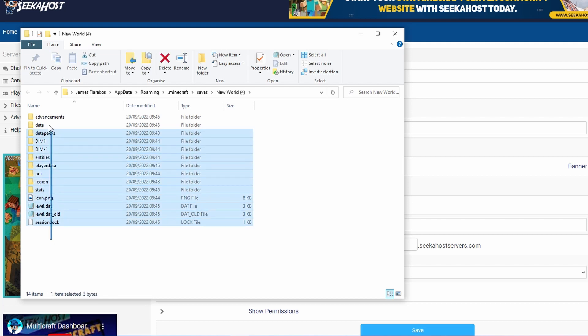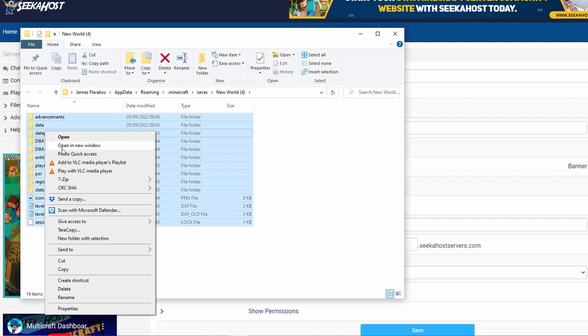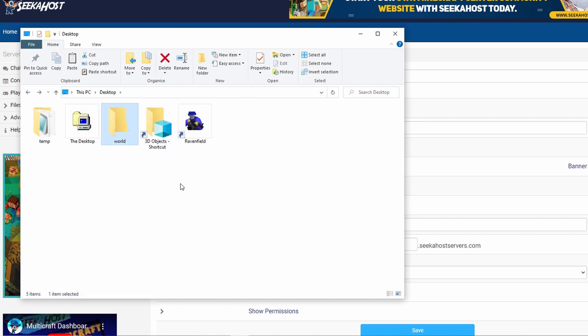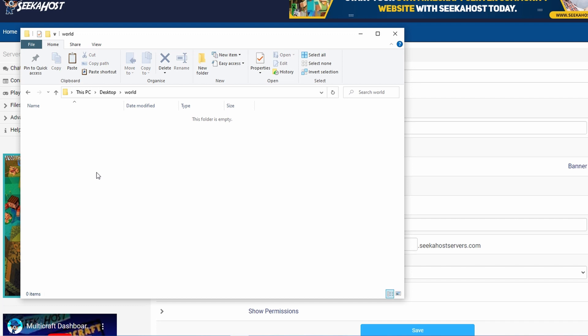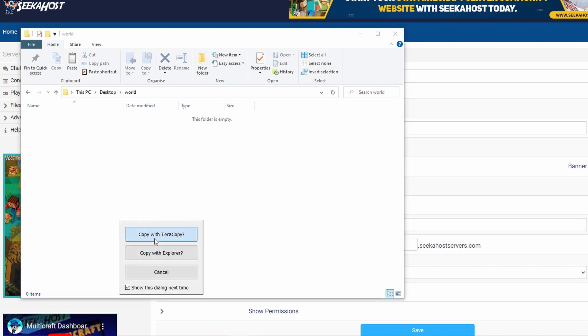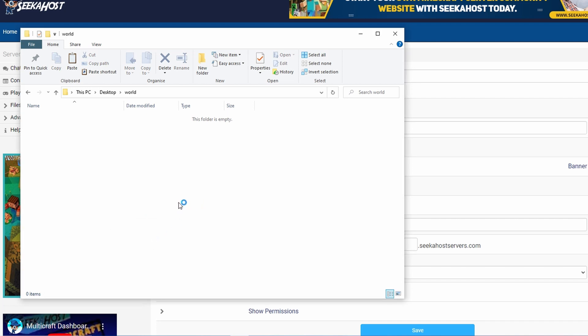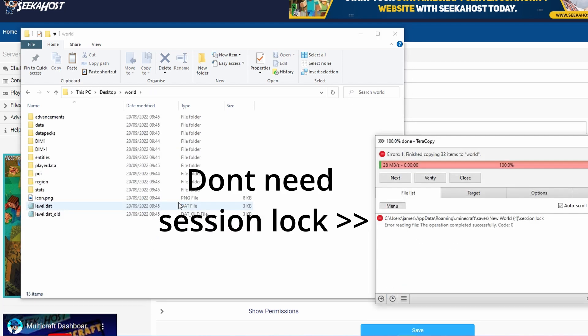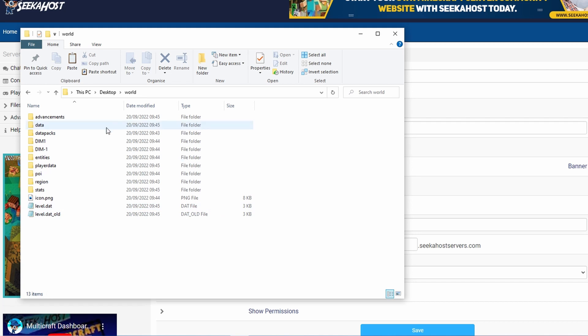So what we're going to do is we're just going to highlight it, we're going to copy it and what I'm going to do is I'm going to make a folder just so it's easy to access from FileZilla. So from my desktop I've made a folder called world, double click on that, I'm going to paste over the files and it's going to paste over all of the world files that we need to upload onto our server. And then your folder is going to look a little something like this.